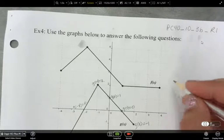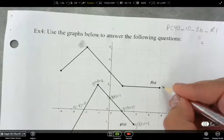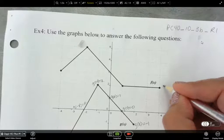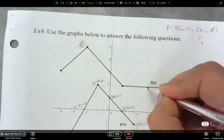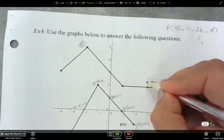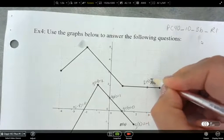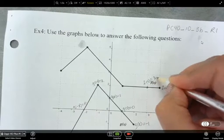So f of 4 — when x is 4, y is 2. And f of 3 is equal to 3.